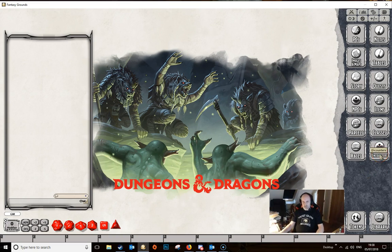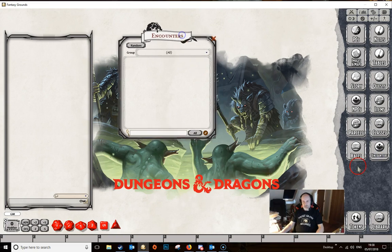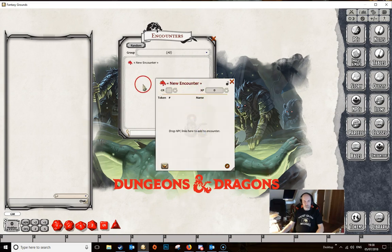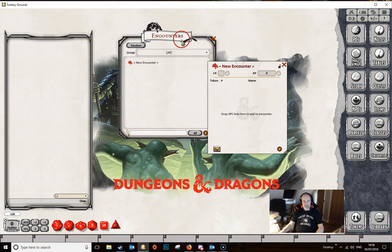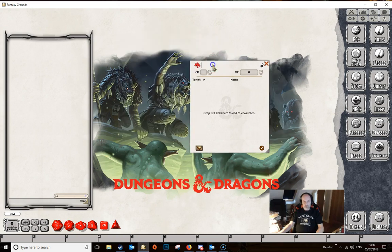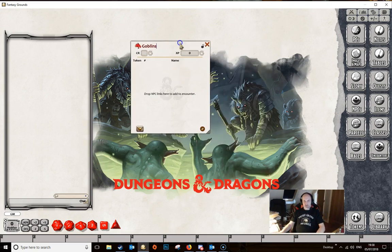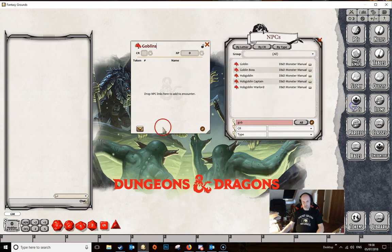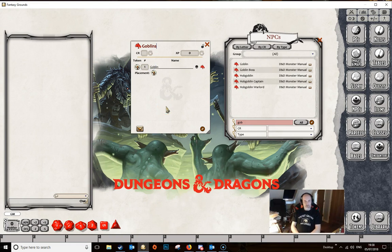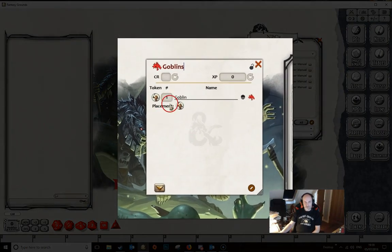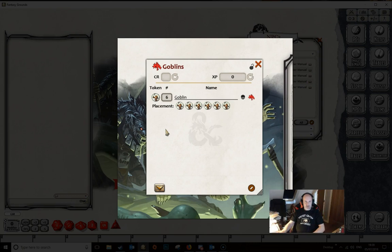Encounters are created by clicking on the encounters button. We then do the edit and add item, or you can right-click and select create item from the radial menu. We give our encounter a name — we're going to call it Goblins. Then we need to populate the encounter with our NPCs by clicking the NPCs button. I've already drilled down to goblins here just to save a little time, and then we simply drag in the NPC that we want to appear in the encounter. In this box here we specify the number, so let's suppose we want six goblins.